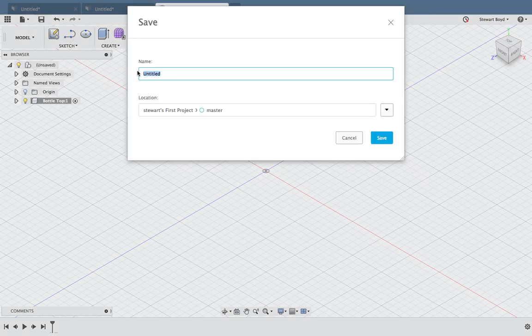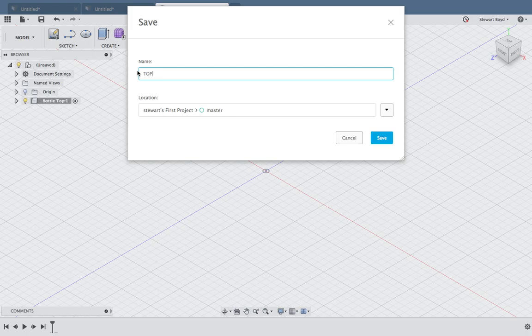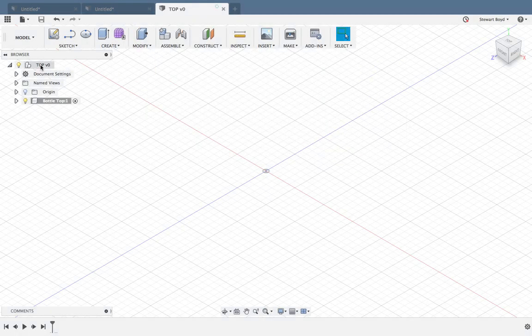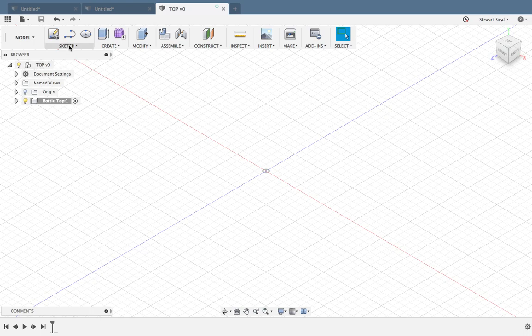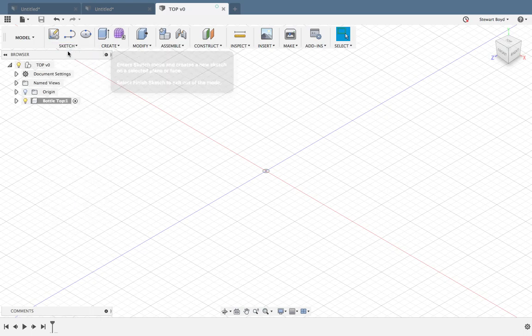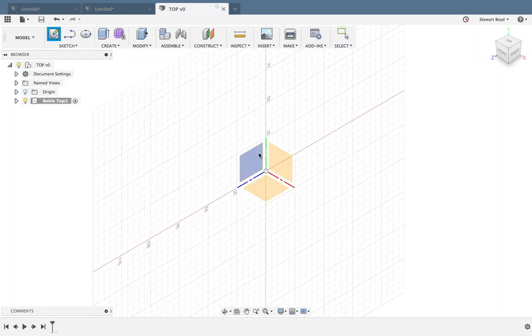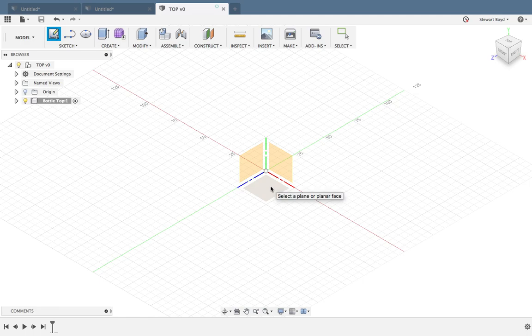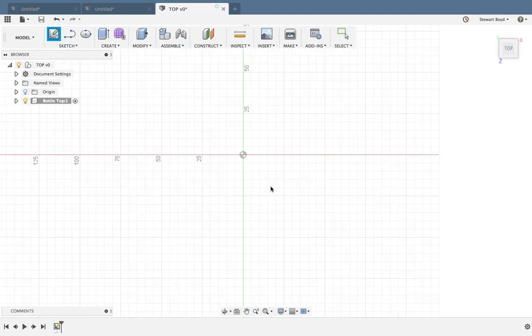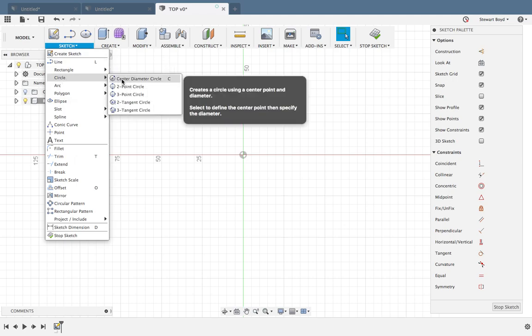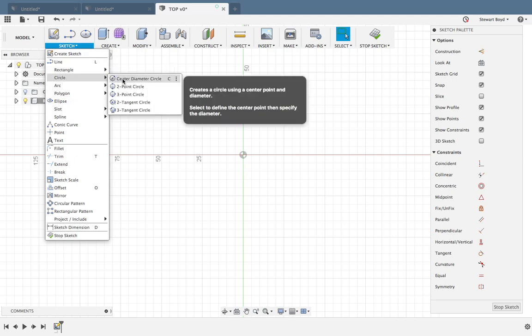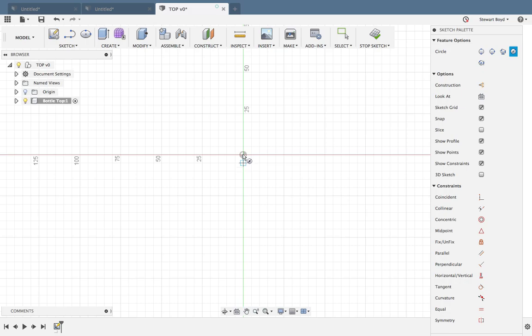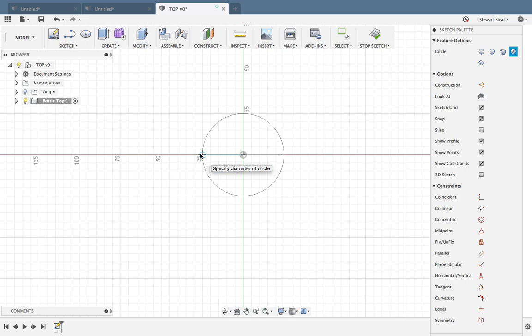The first thing to do is create a sketch on this bottom plane. This time we'll sketch a circle with center diameter. The mouse pointer asks where you'd like the center to be, so do it between the green line and the red, click and drag out to 50 millimeters.